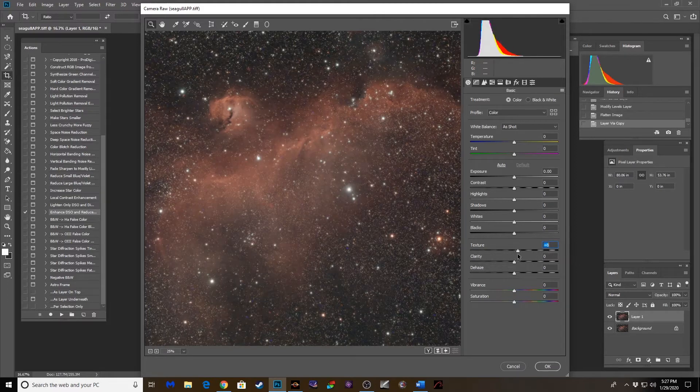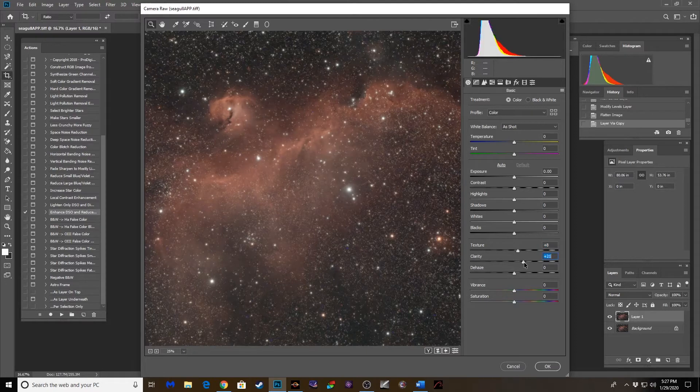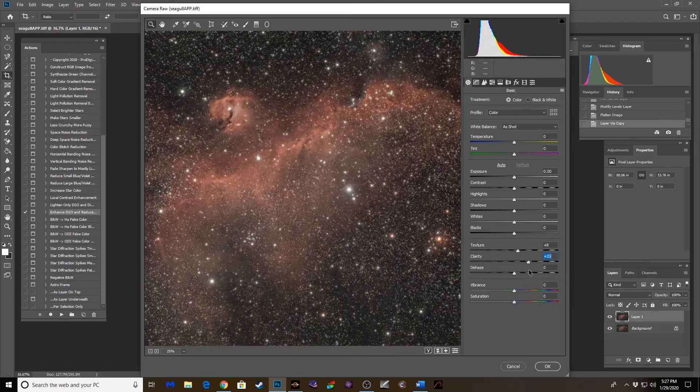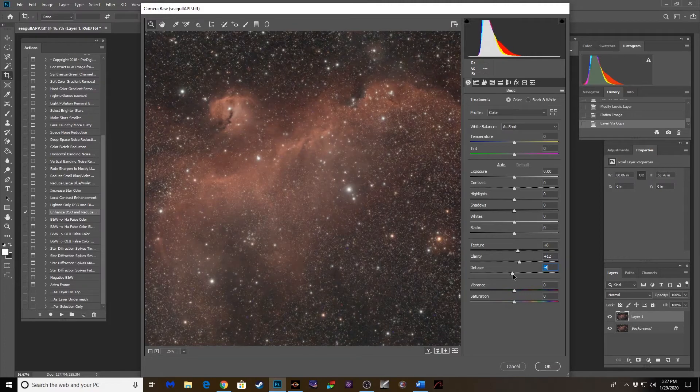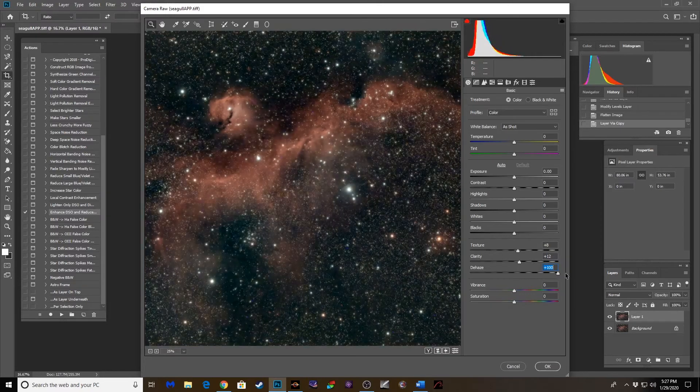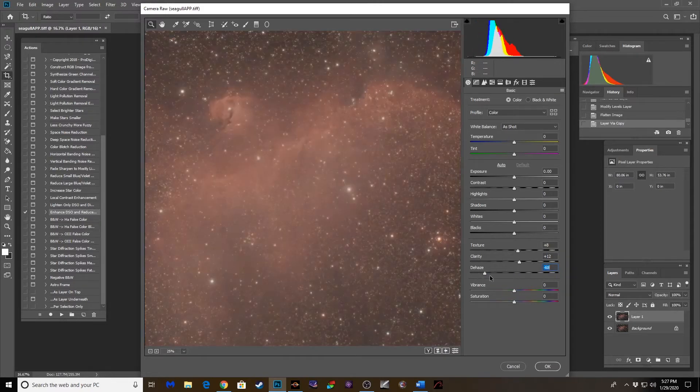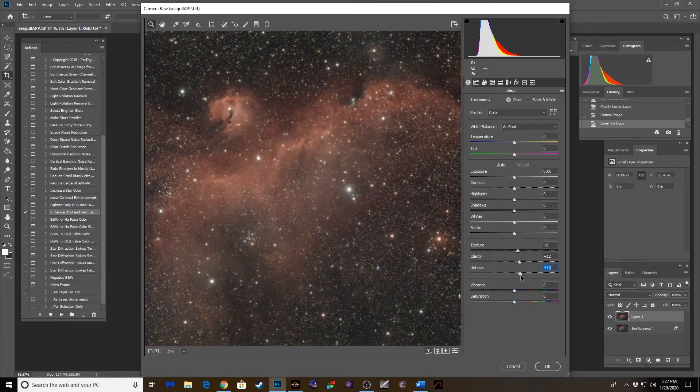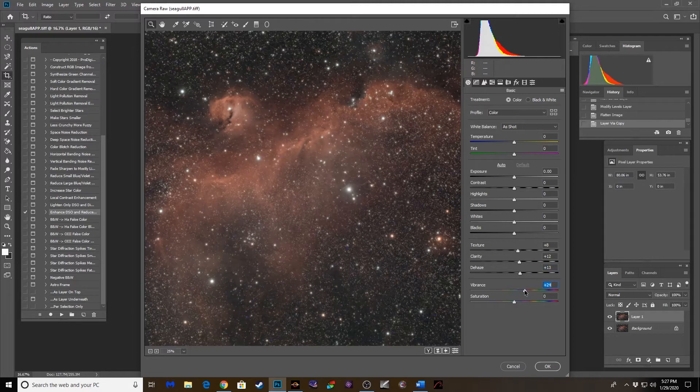Same with the clarity. That nebula popped more, but so will the stars. See that? It blows them out too. Same with dehaze. There's all the way up. I'm thinking somewhere right about there. A little more of the color. Let's go vibrance boost on this one.